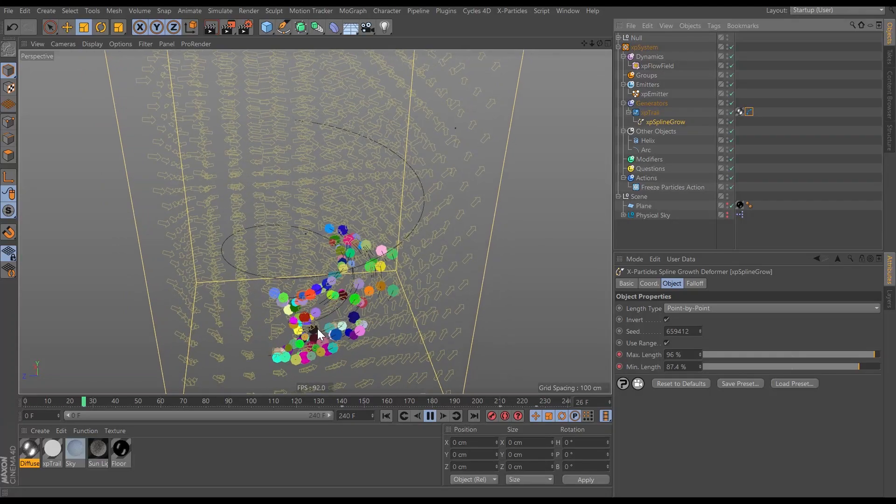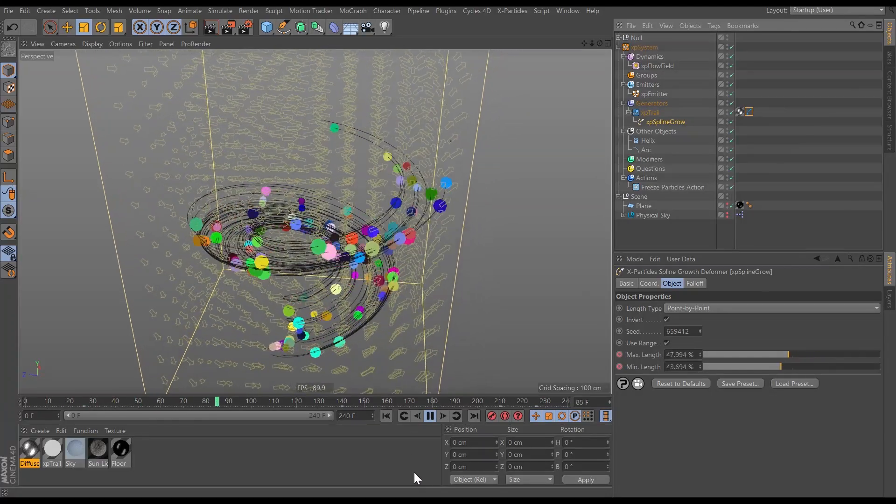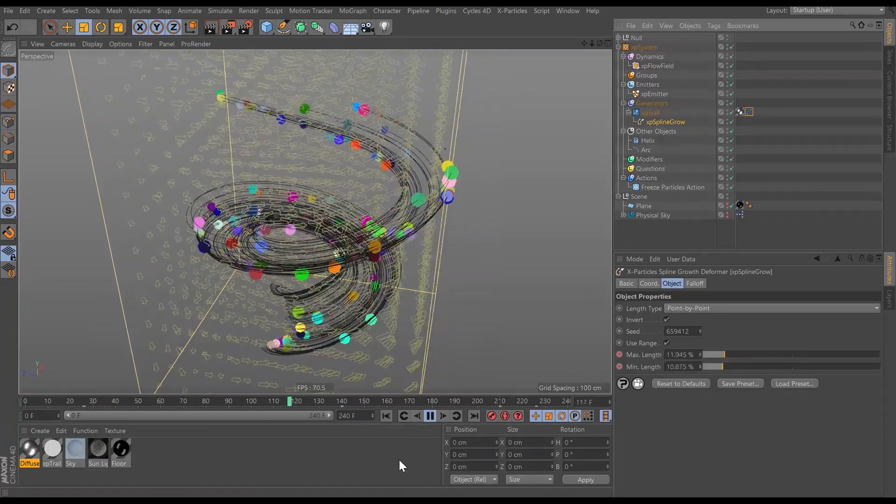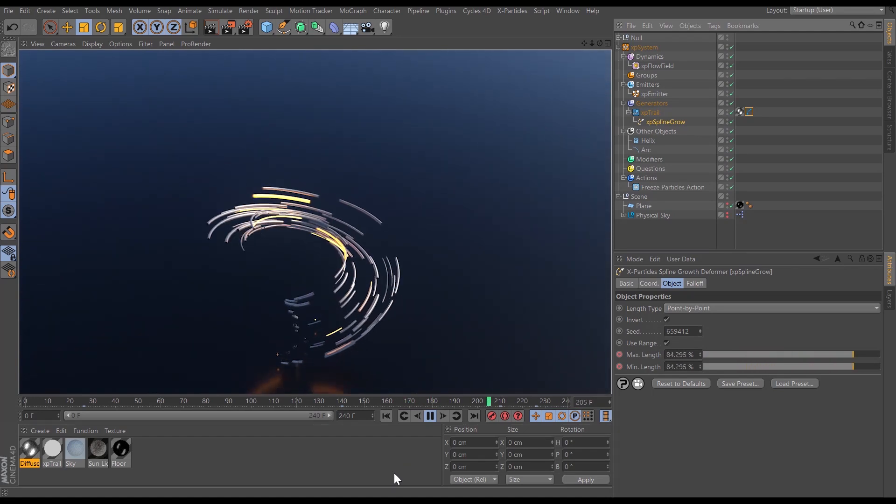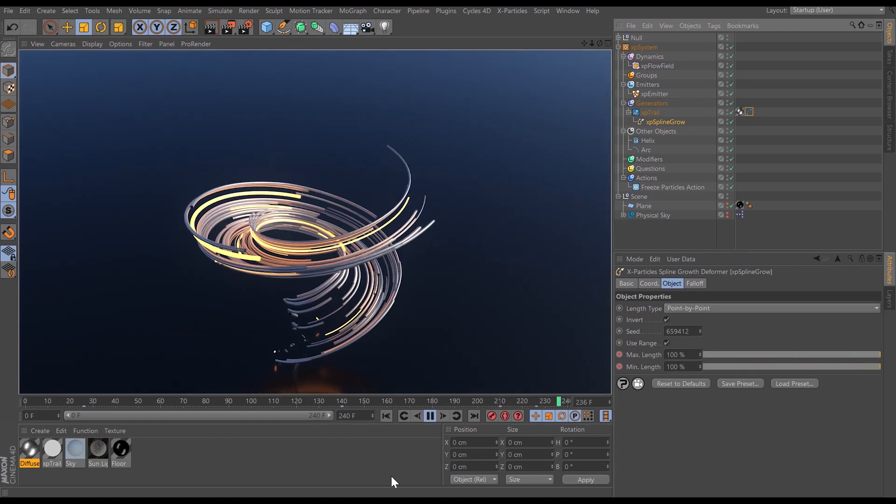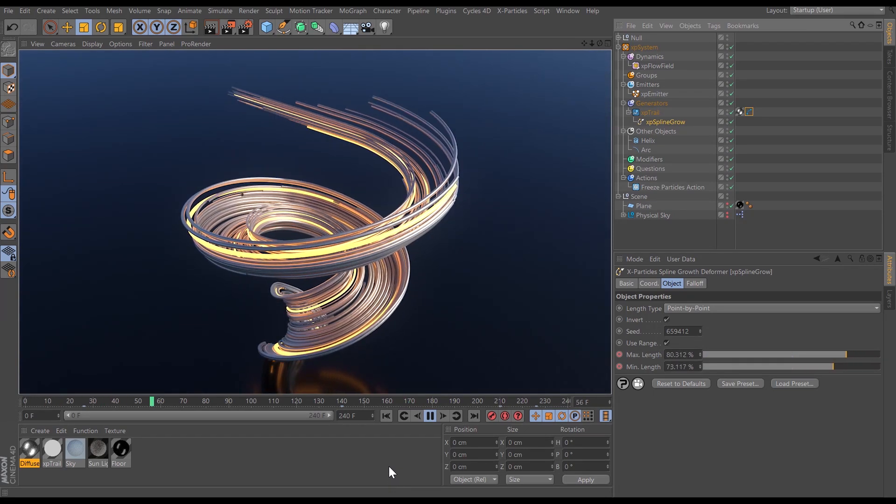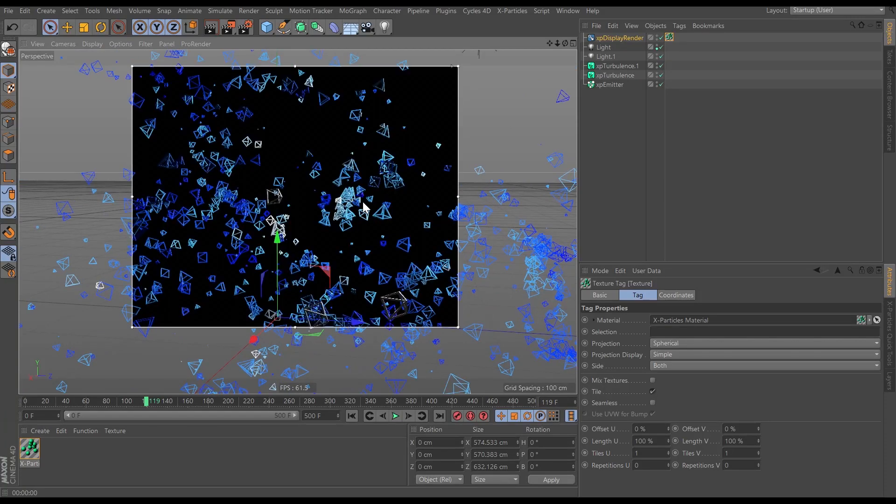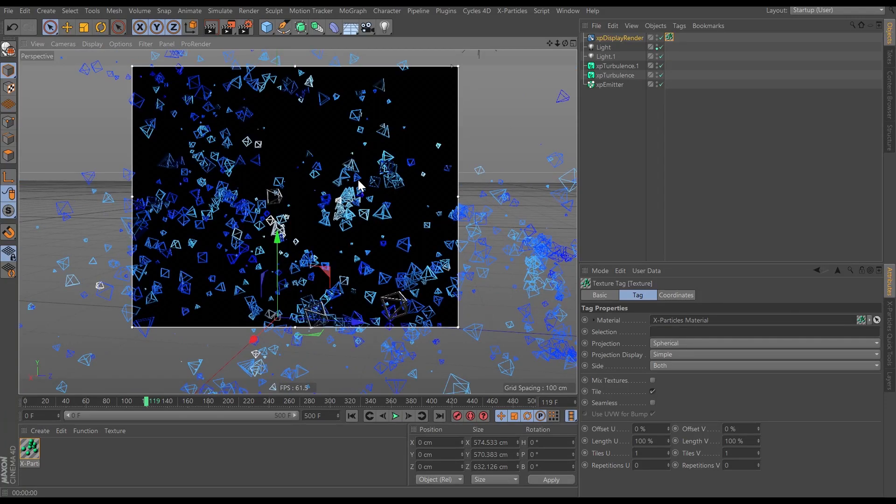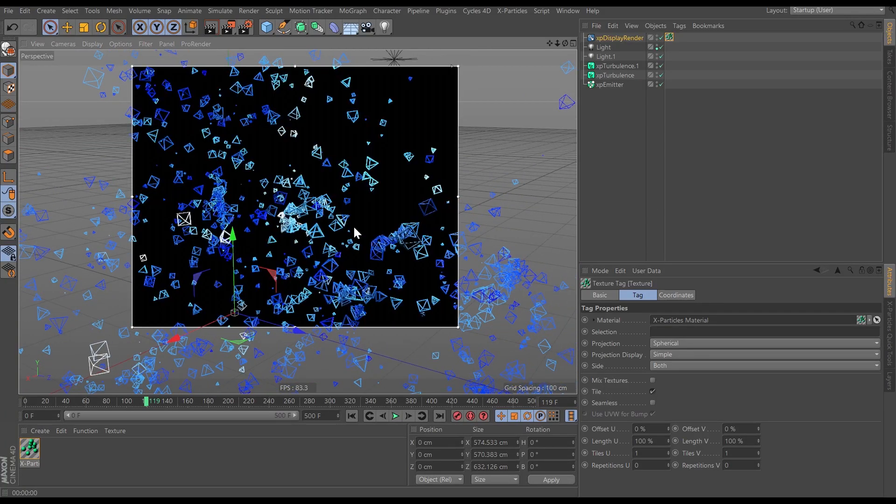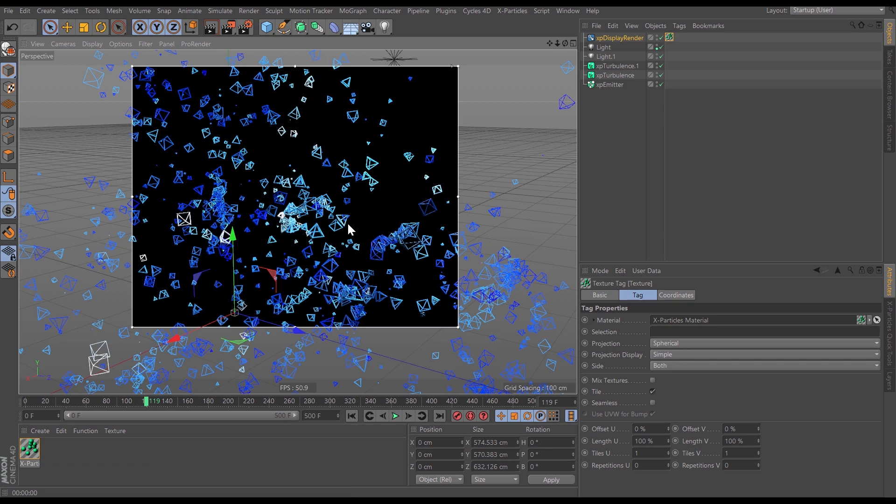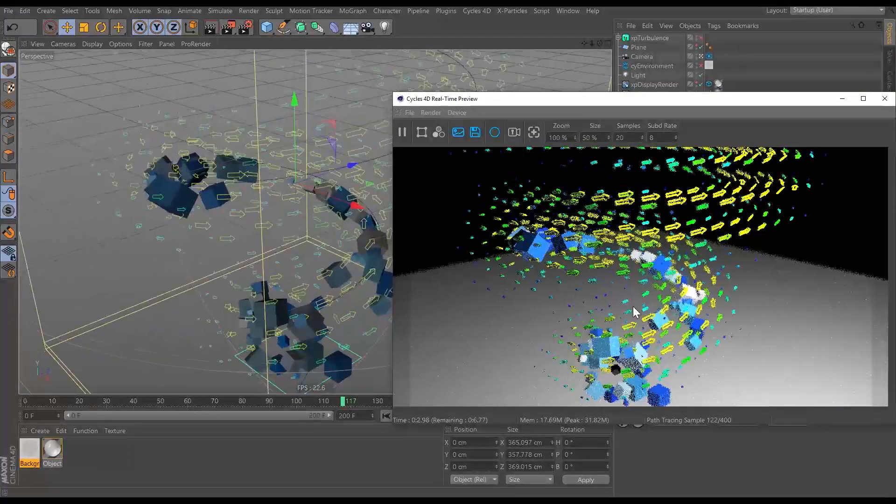XP Spline Growth allows you to animate trails and splines with per-trail randomization for amazing effects. XP Display Render allows you to render the particle display in the standard and physical renderer, cycles 4D, and other third-party render engines.